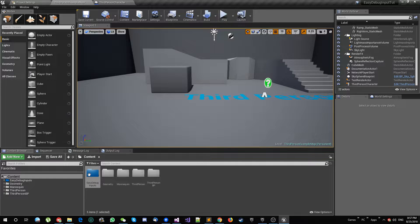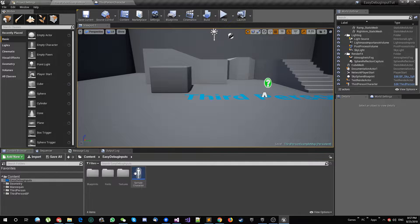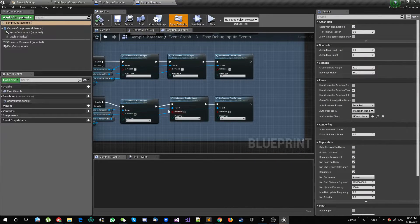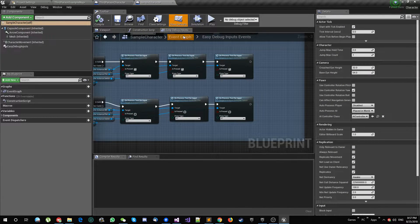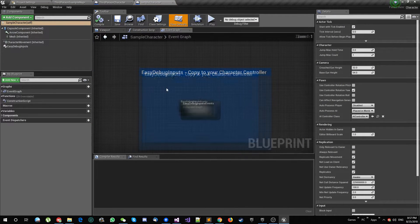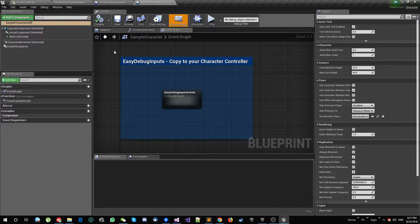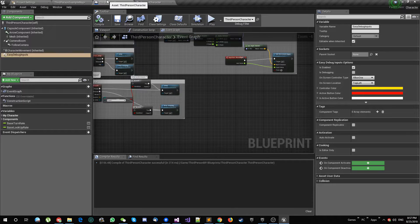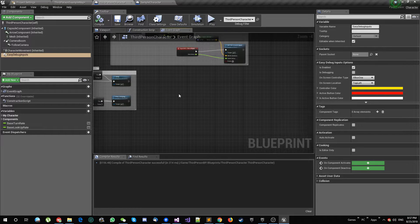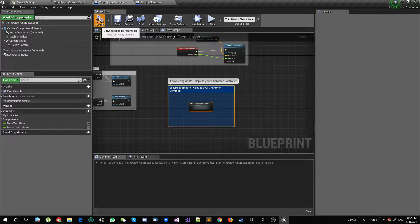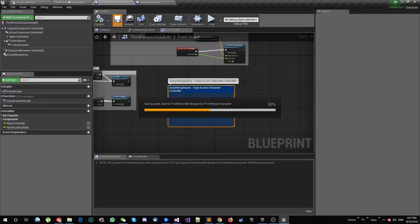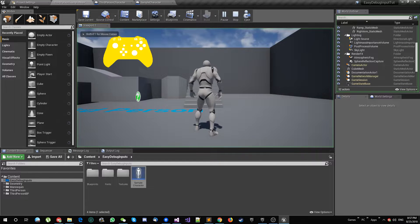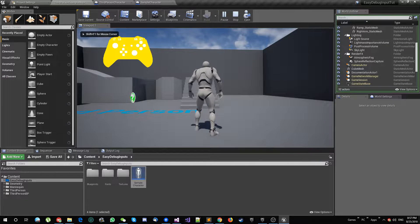I'm going to go to the blueprints, open the sample character, and just copy this node. I'm going to add it to my third person controller. That's it. Compile and save, and all the magic happens.